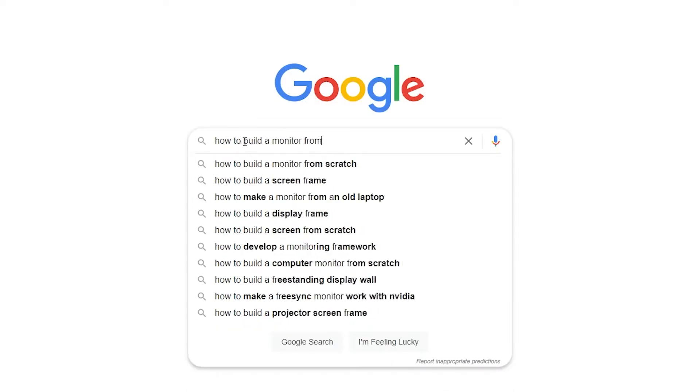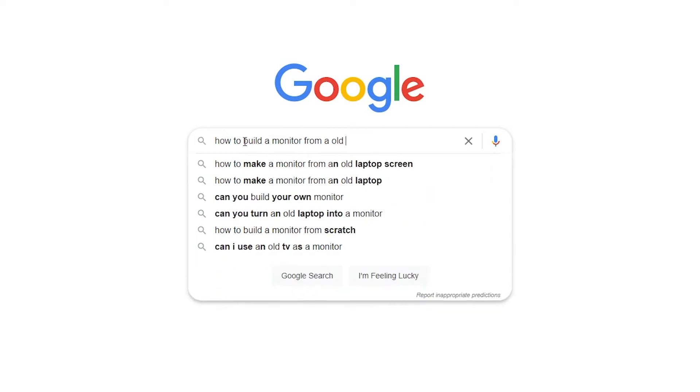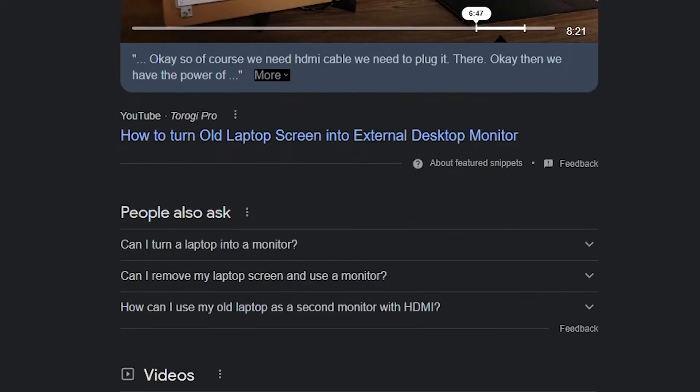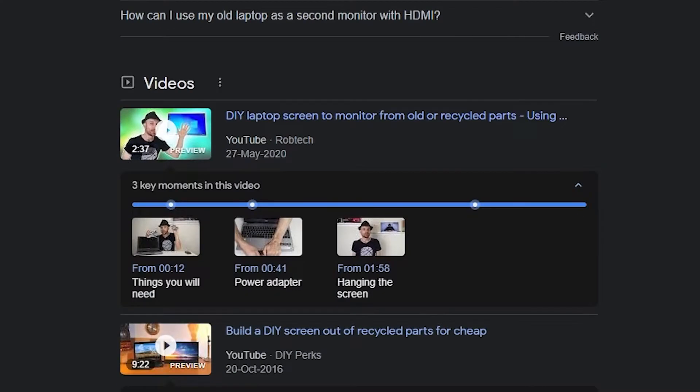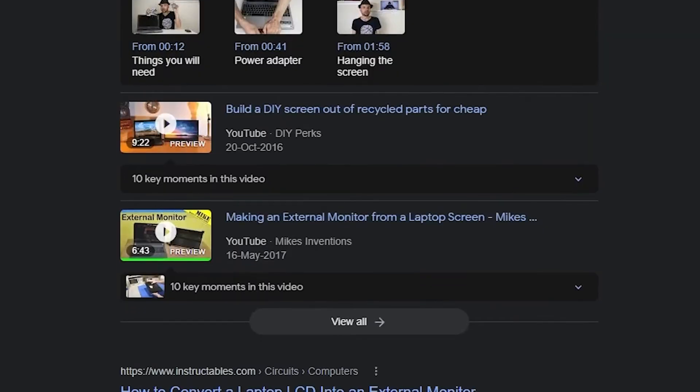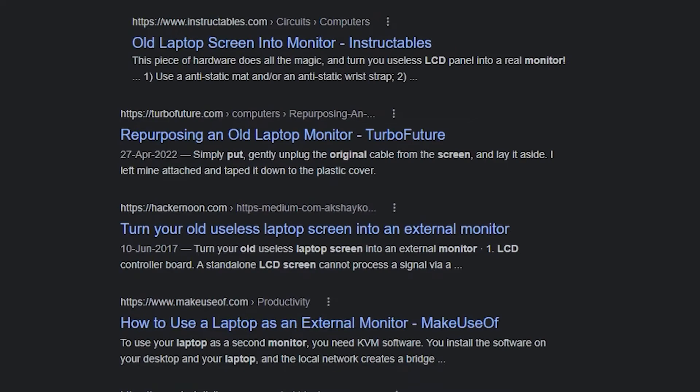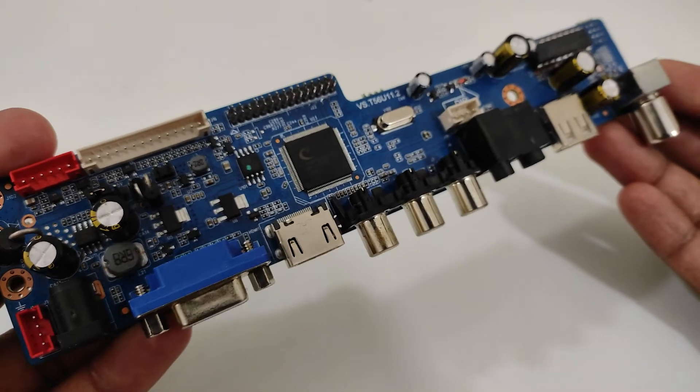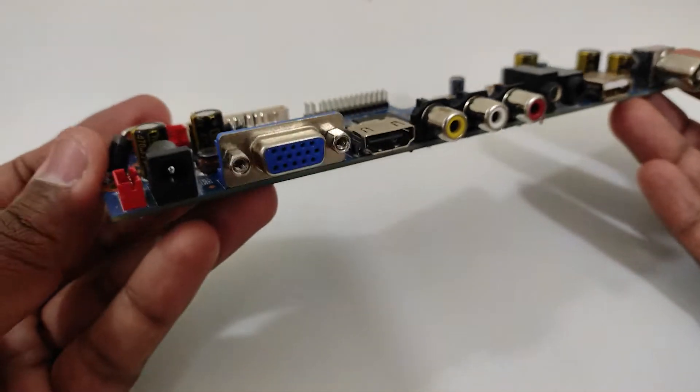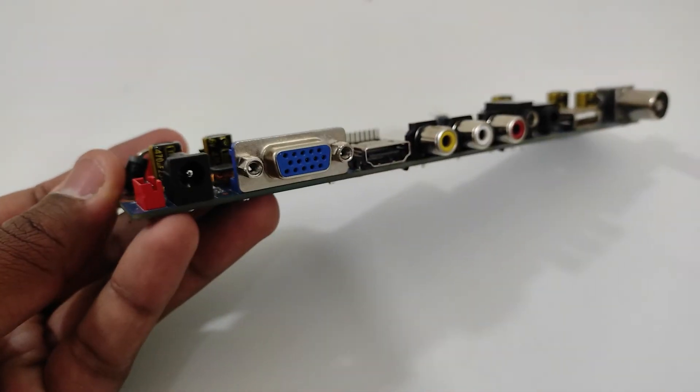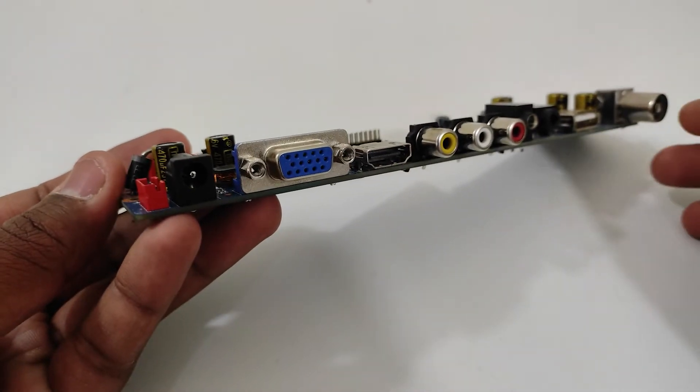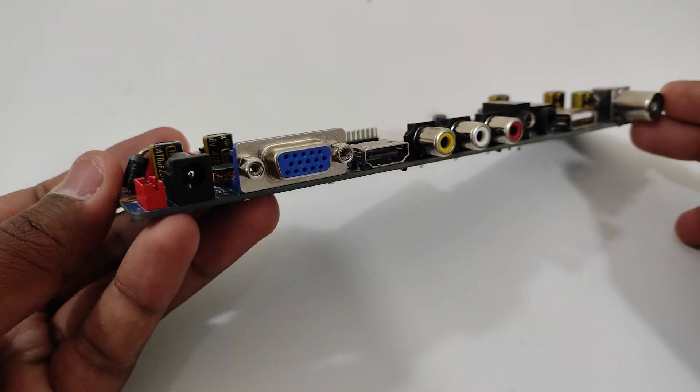Already there are plenty of videos around the internet explaining how to convert an LCD panel into a monitor or a TV. So I'm going to skip some details and briefly describe how I used a similar method to build a secondary monitor.